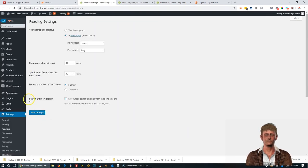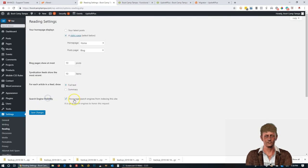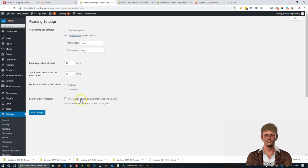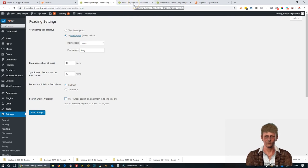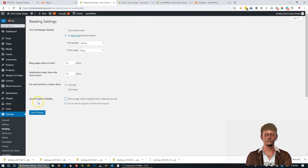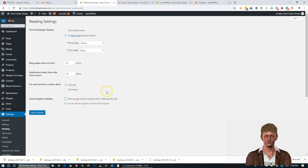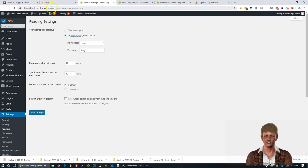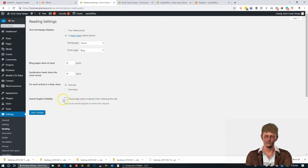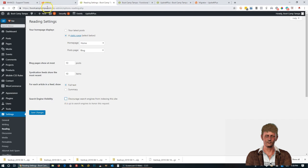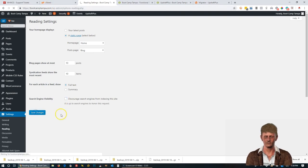And make sure Search Engine Visibility, you want this unchecked. It was previously checked because when we were building out the WordPress site in a subfolder, we didn't want the search engines to pick up those pages. So now since we moved this new website over to be on your main domain, we do want the search engines to pick up these pages. So you're going to want to make sure this is unchecked after you migrate the site. And then click Save Changes.